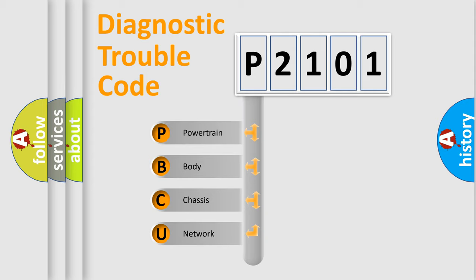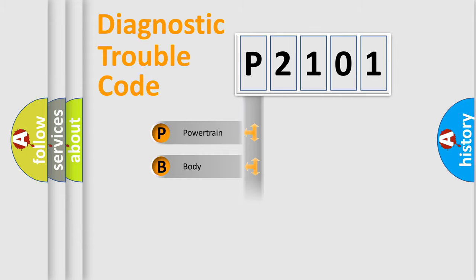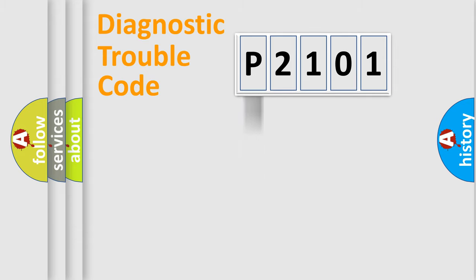We divide the electric system of automobile into the four basic units: Powertrain, body, chassis, network. This distribution is defined in the first character code.